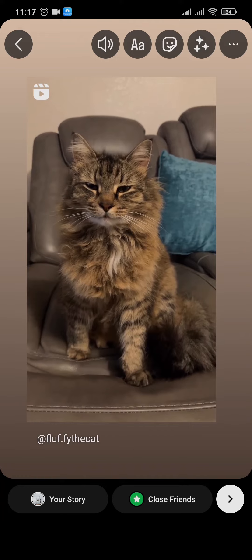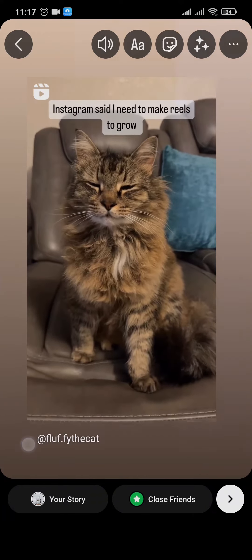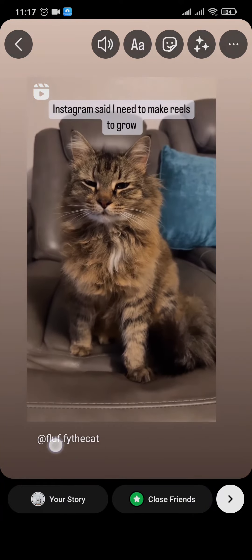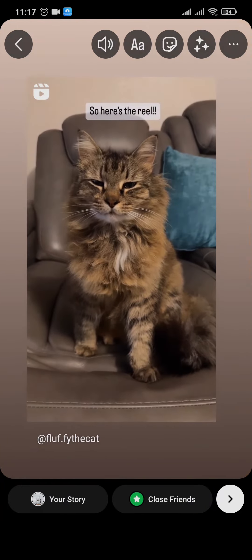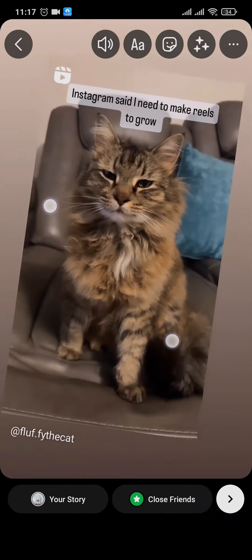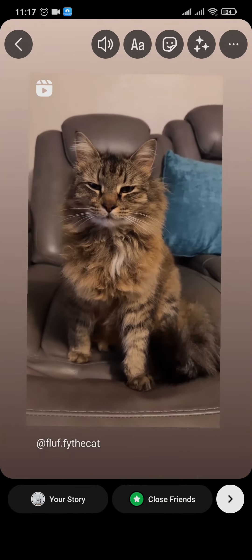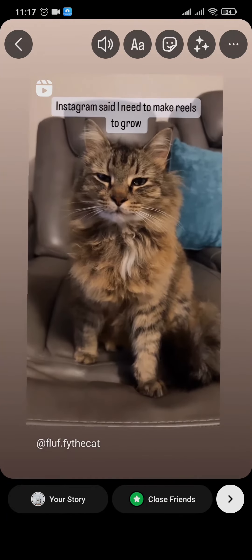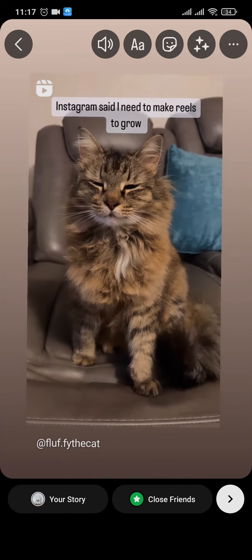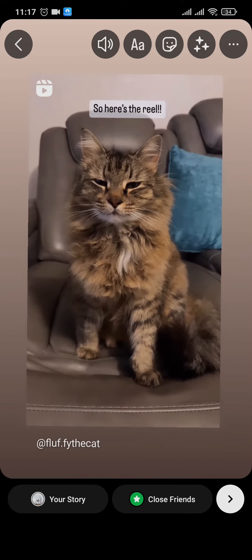It also shows the username of the person that shared the reel. You can zoom in and zoom out of the reel, and then tap on your story to successfully add this reel to your Instagram story.